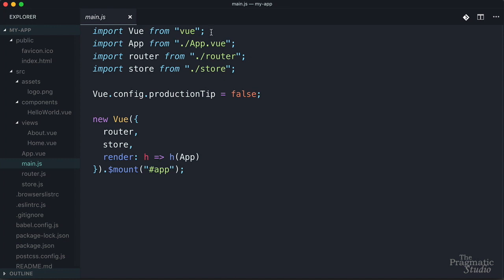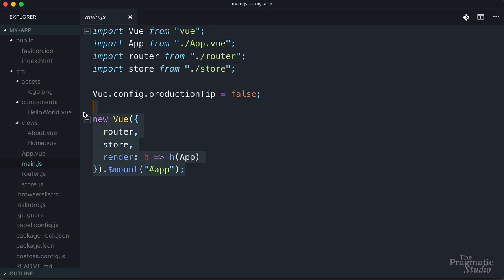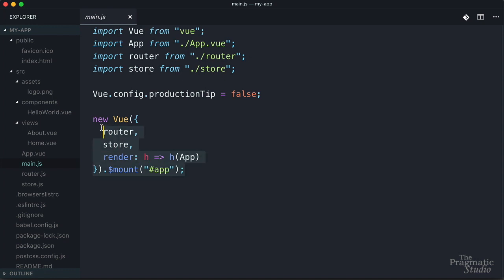You notice it imports Vue, it also imports the app component, the router, and the VueX store. Then it creates the Vue instance which renders this root app component and mounts it in the div with an ID of app, and we saw that in the index.html file. You notice it also injects the router and the store into all the components. So this sets the Vue instance in motion and you really never need to change this file.